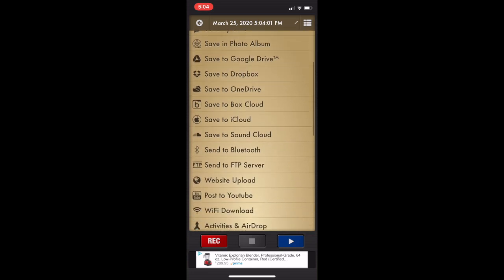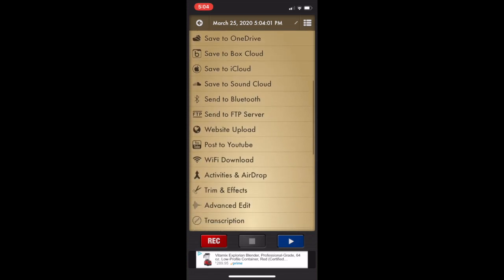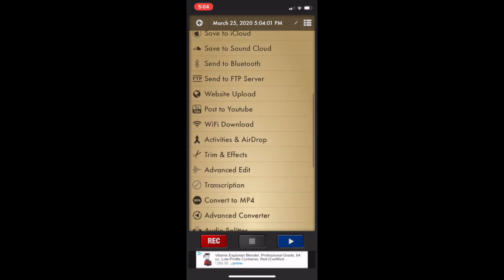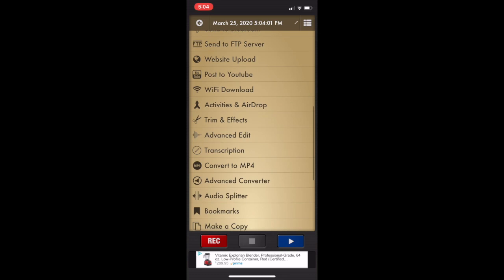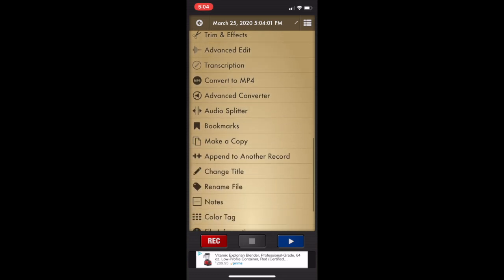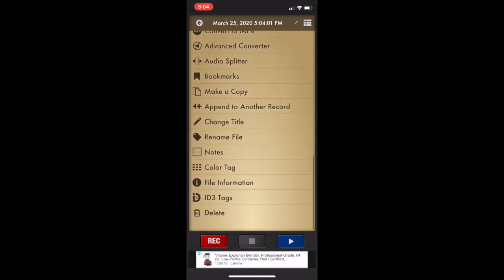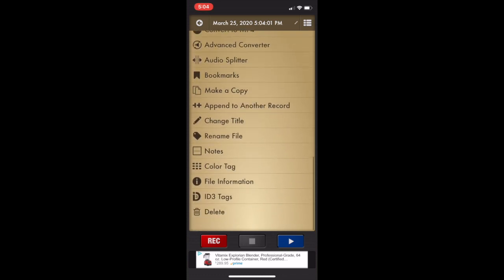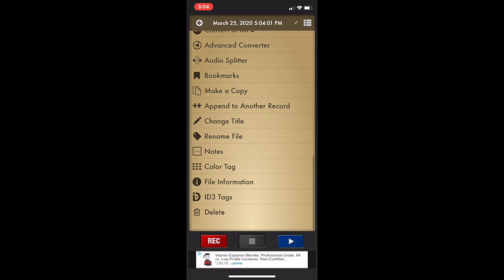You see that it's an MP3 right at the top. You have all these options of what you can do with this file, where you want to send it. If you want to make some edits to it, change the title, change the file name.